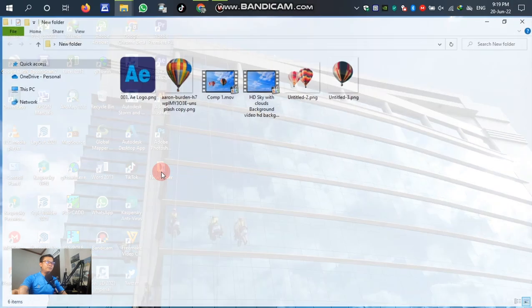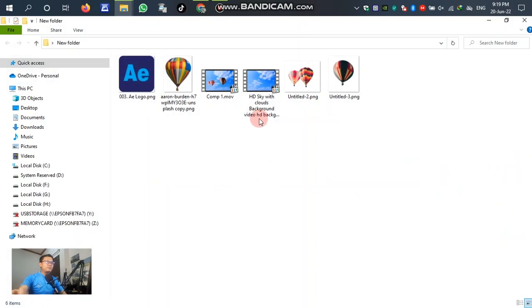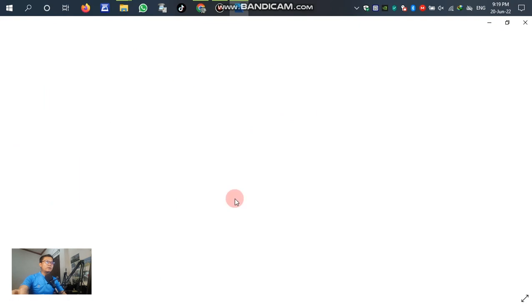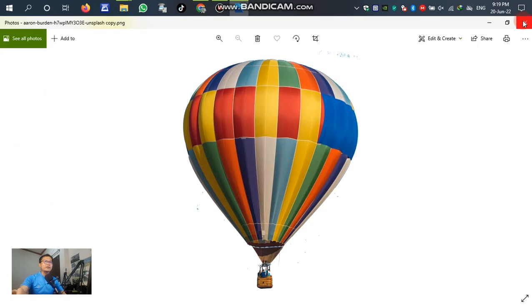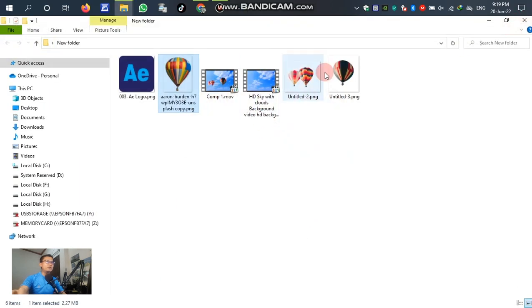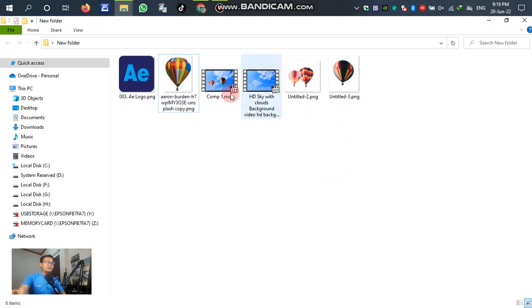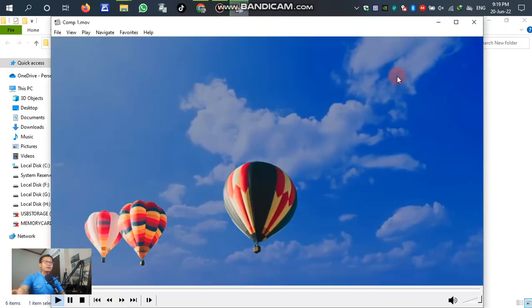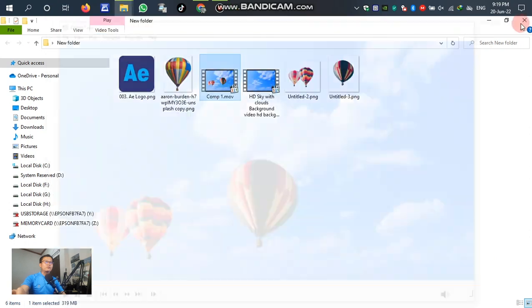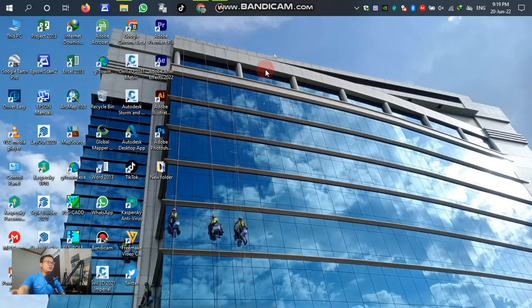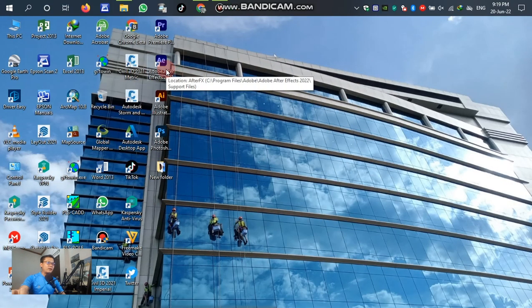In this video tutorial I've prepared the balloon image already. I will be using this balloon to flow up. Let's go, so we have to open Adobe After Effects.